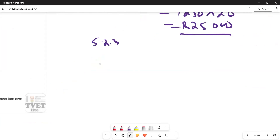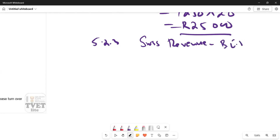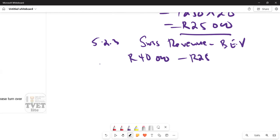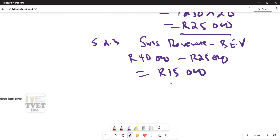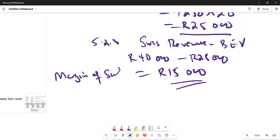So in 5.2.3, gross revenue is 40,000 rand minus the breakeven value of 25,000 rand, giving us a margin of safety of 15,000 rand.